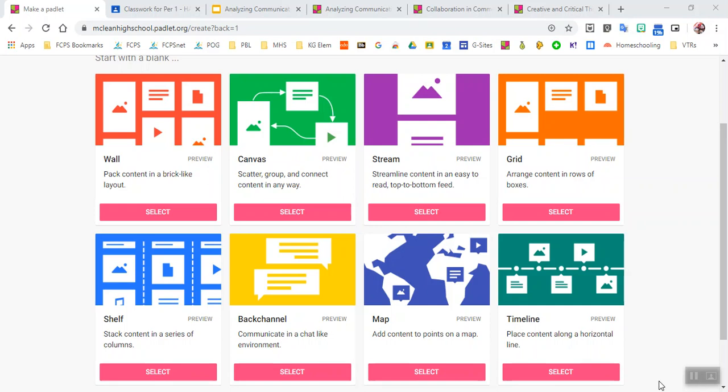Hello, so this is just a quick tutorial about Padlet. This is a platform that teachers might be using to help promote collaboration within their classroom when we're going through this period of virtual or distance learning.